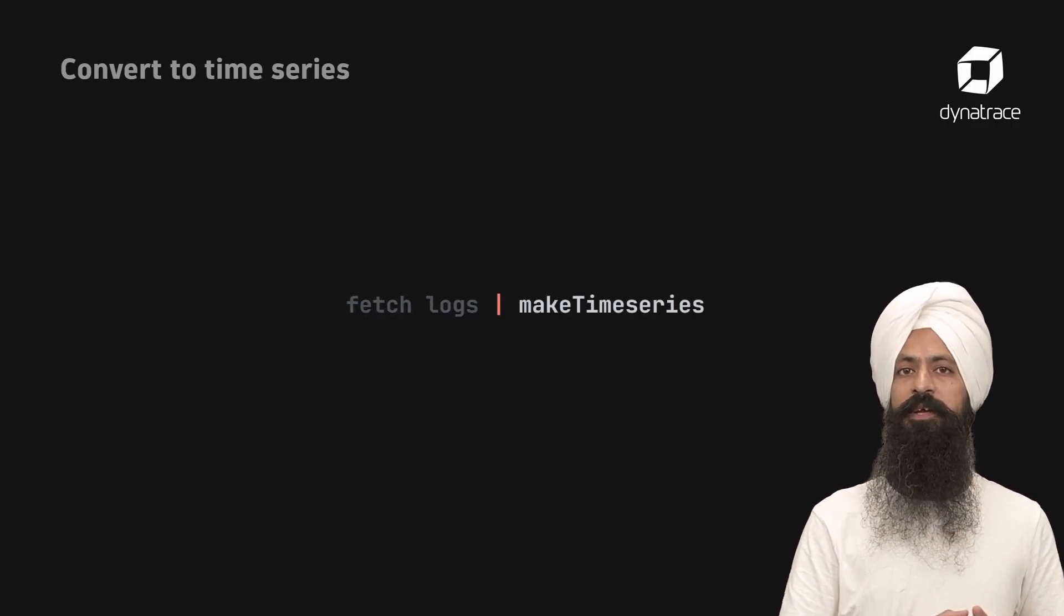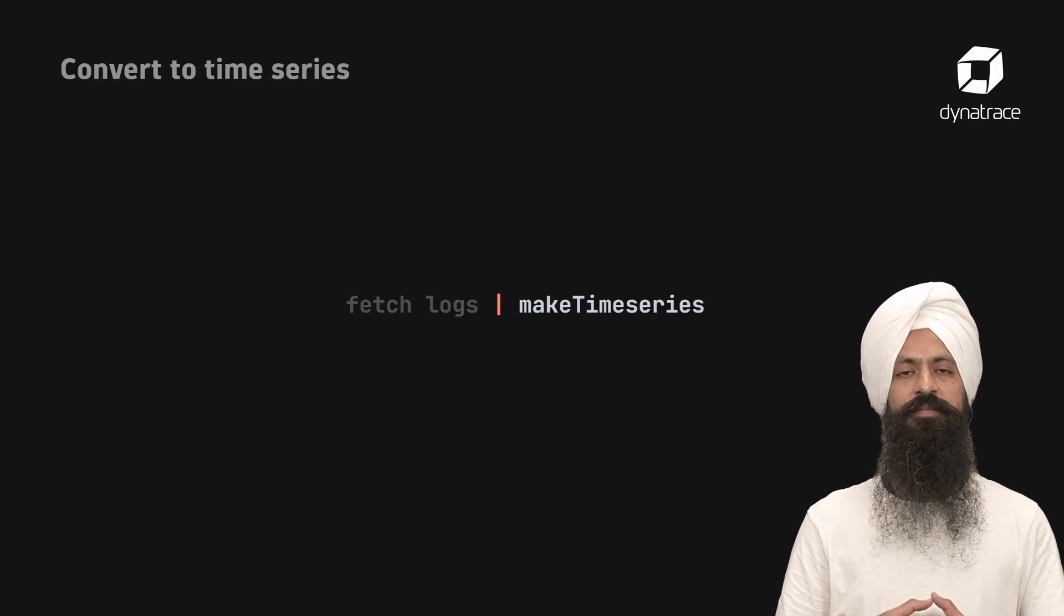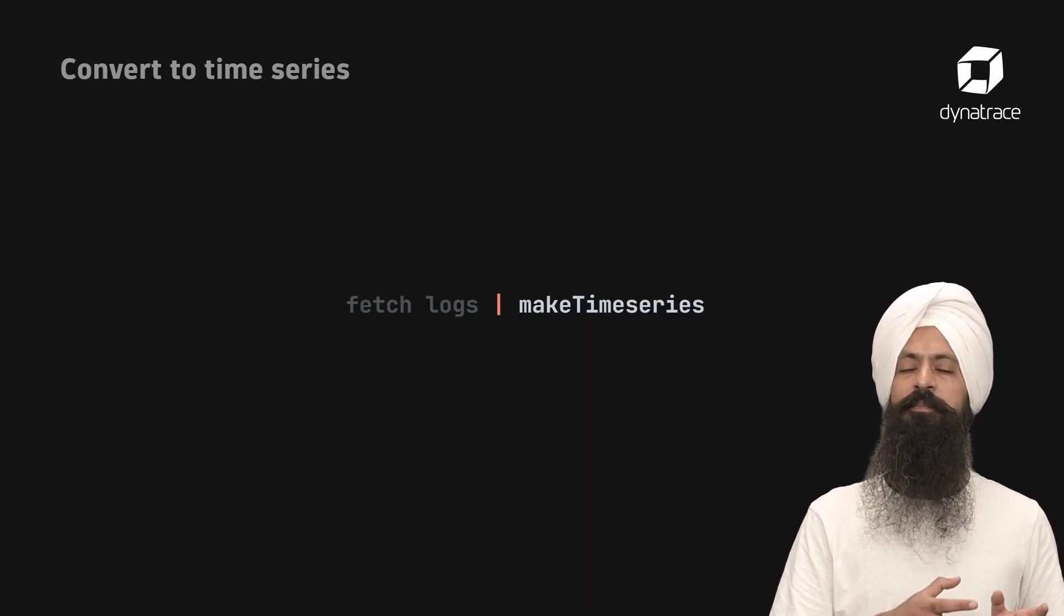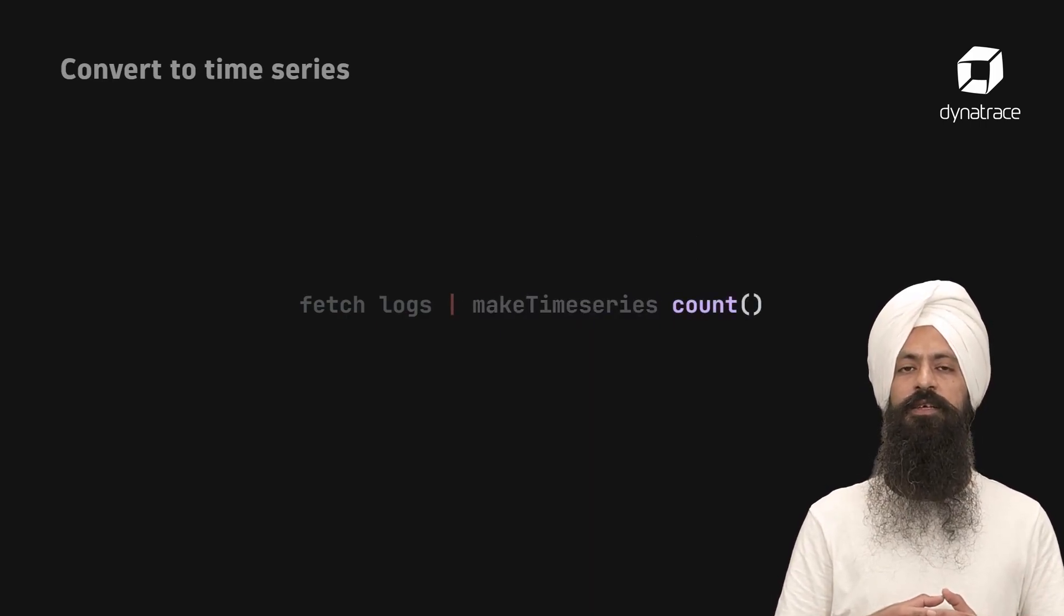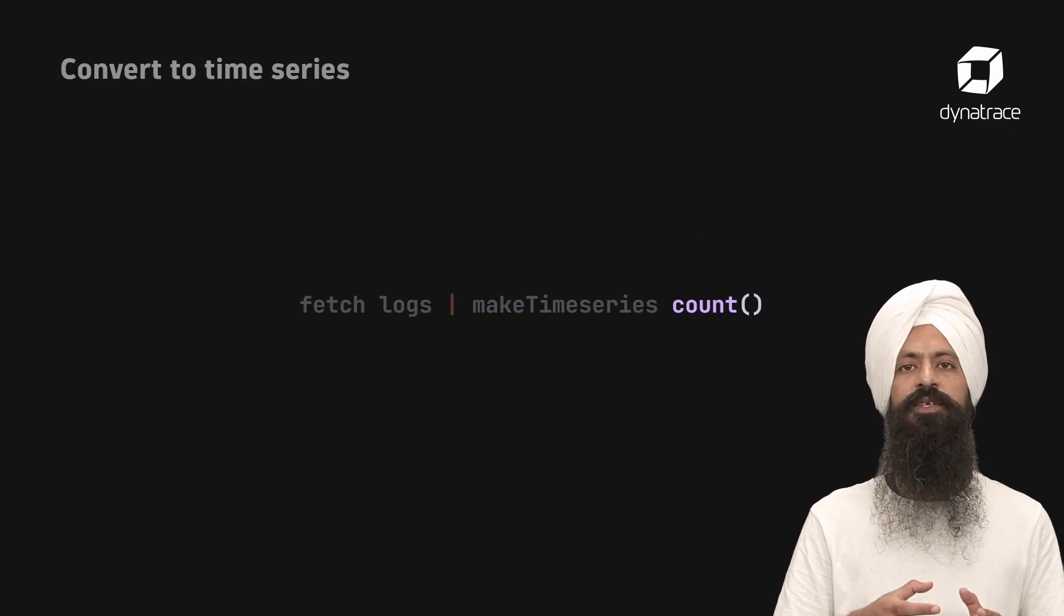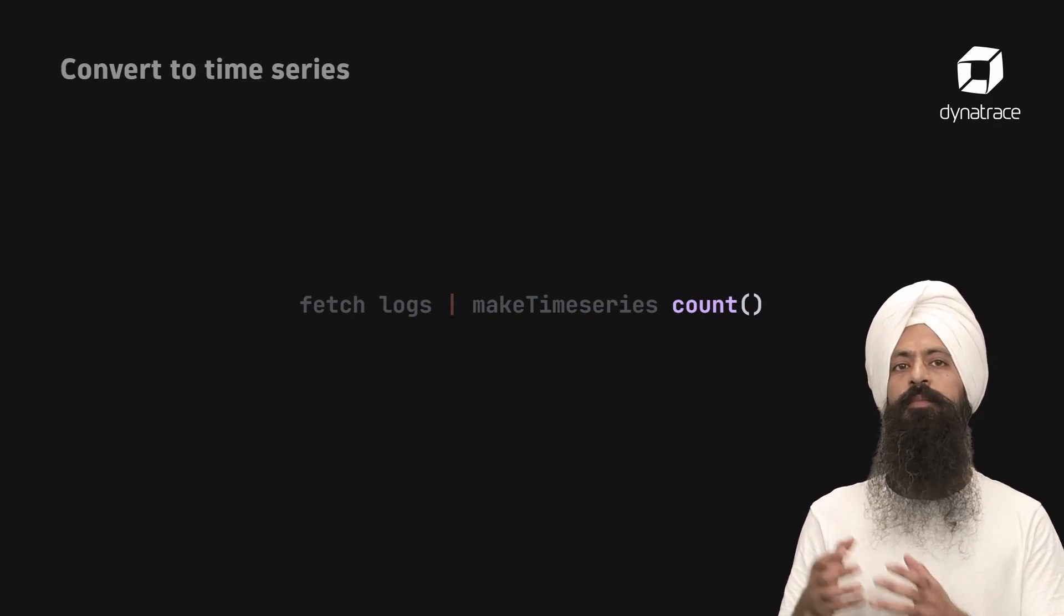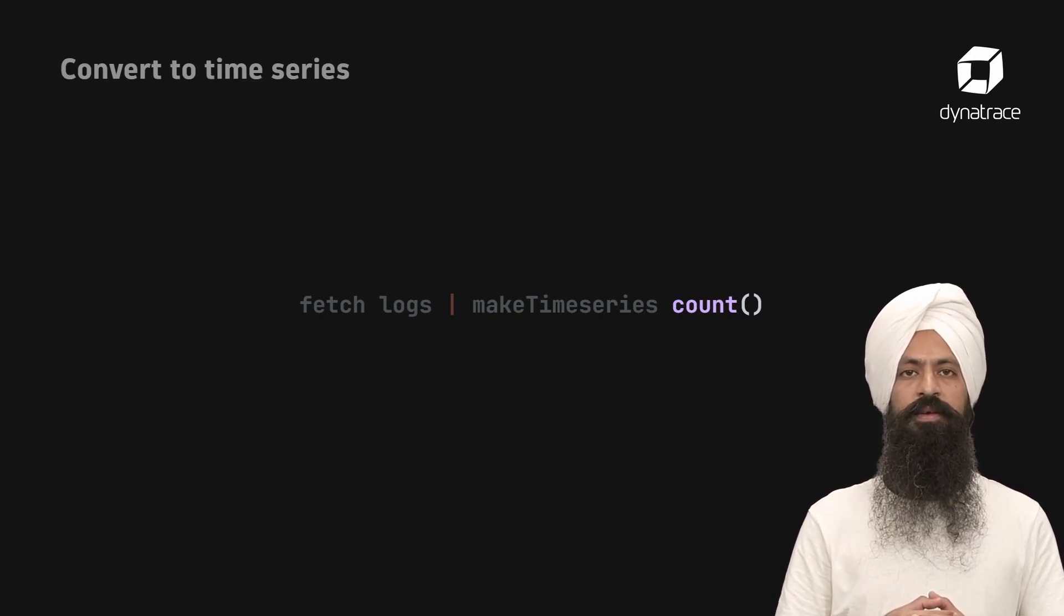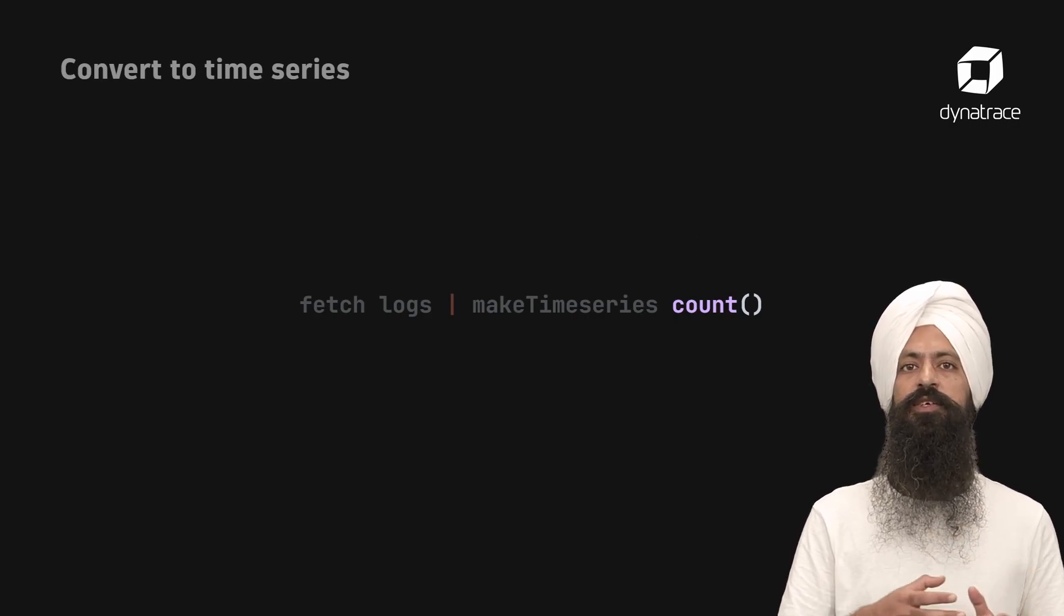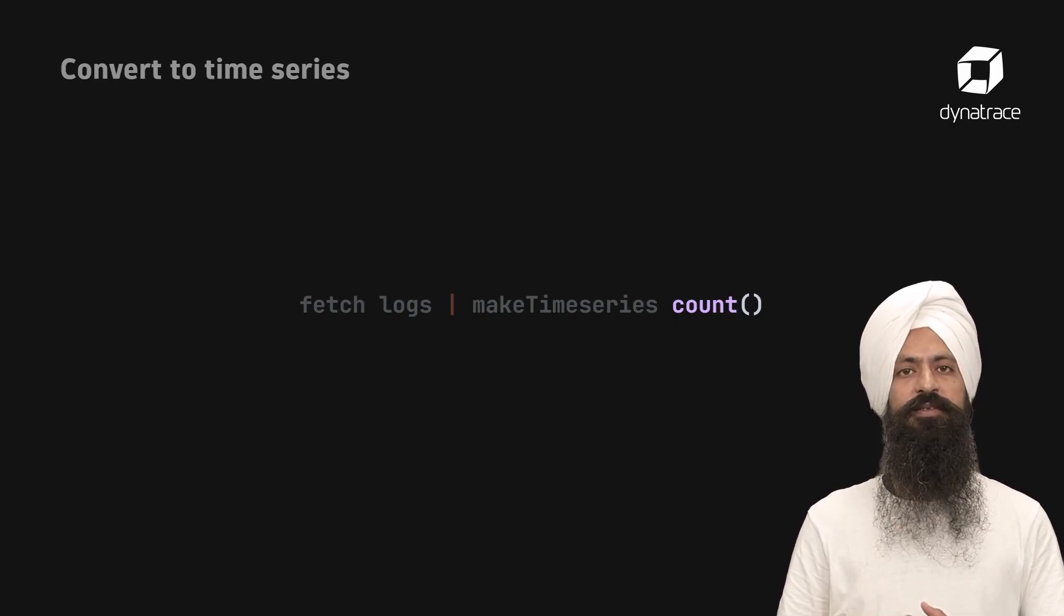The only mandatory parameter is the aggregator function. In this example, I am using count, but you can use sum, average, and many more. The aggregator function is then used to calculate the time series points.